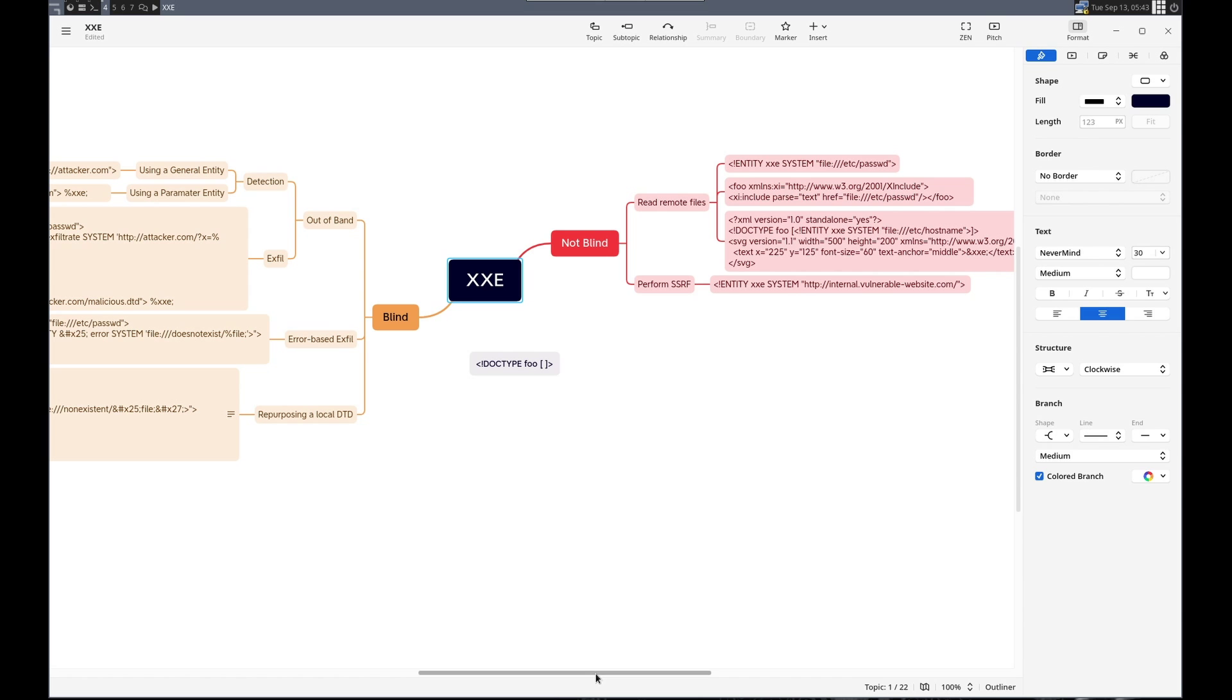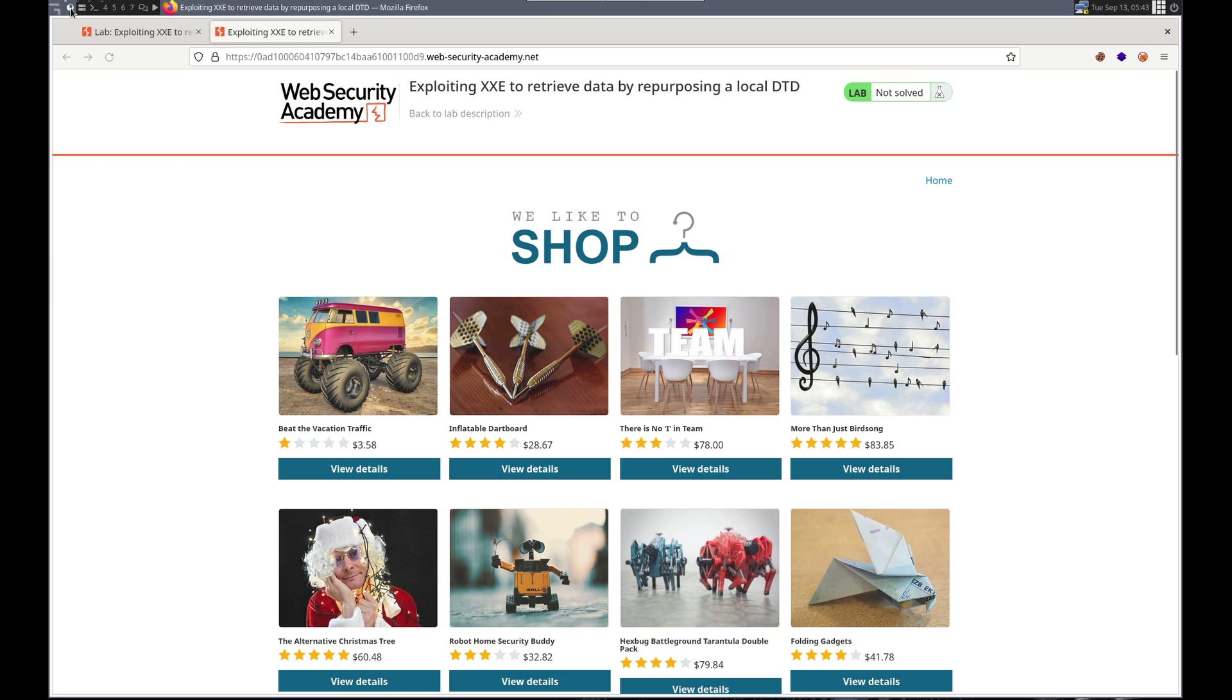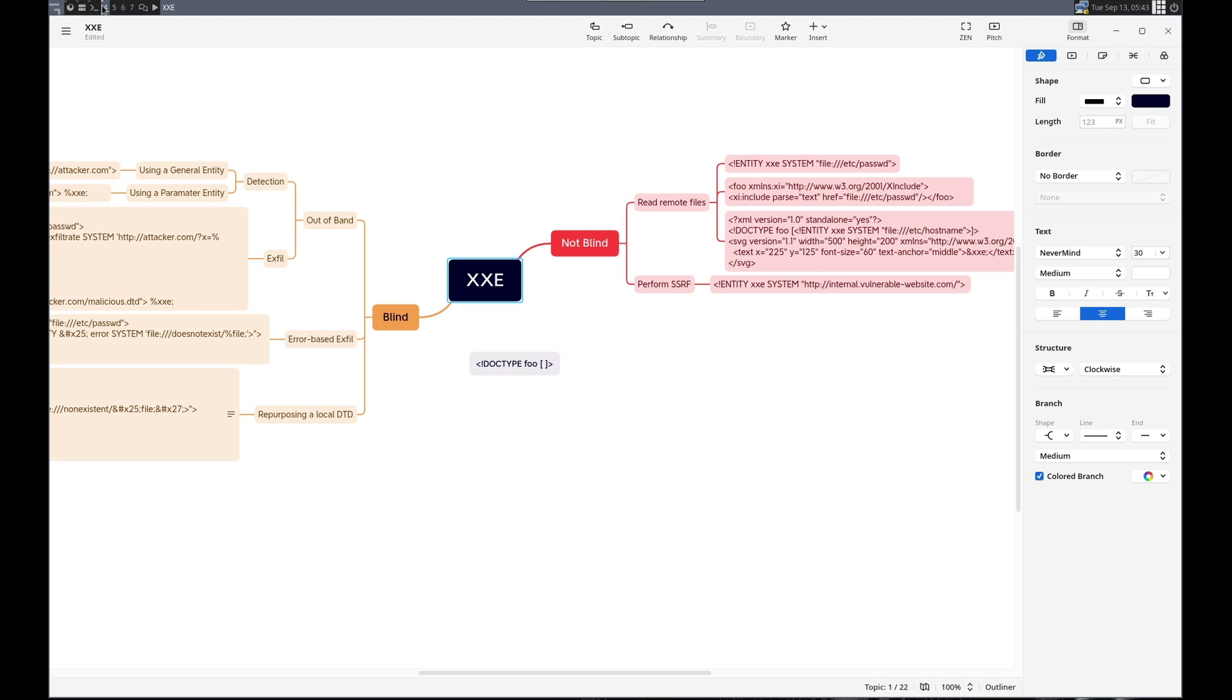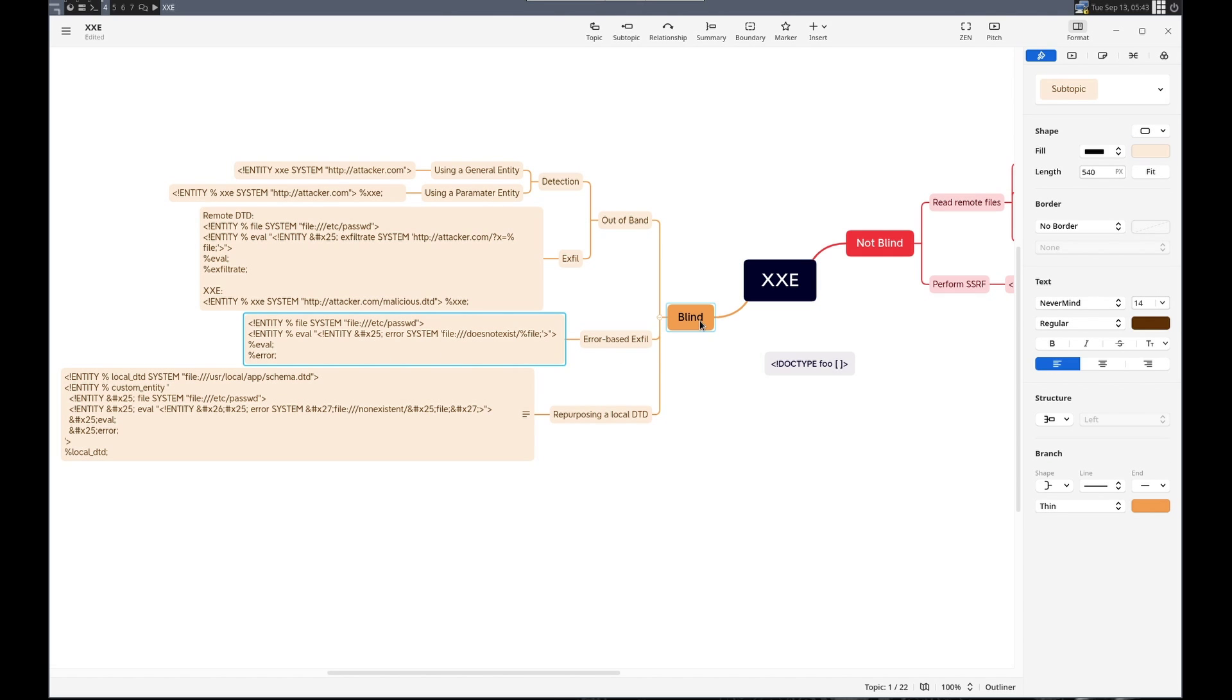So normally when we're trying to do this type of exploit where a blind error, we would do something like this here. Blind error based XXE. So we would define an external DTD with a few parameter entities, and then we would use that to cause an error and retrieve their results.